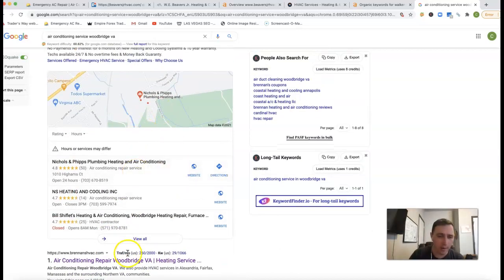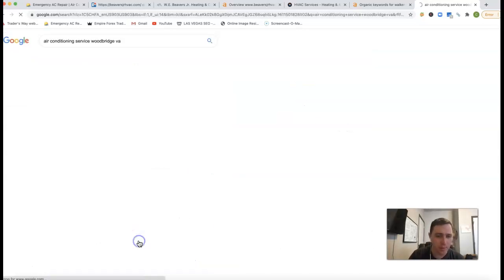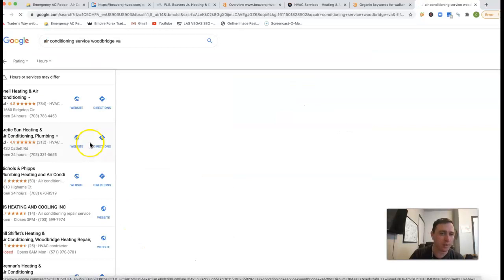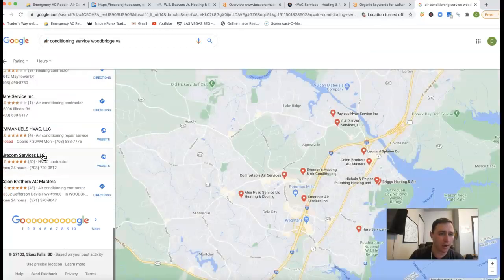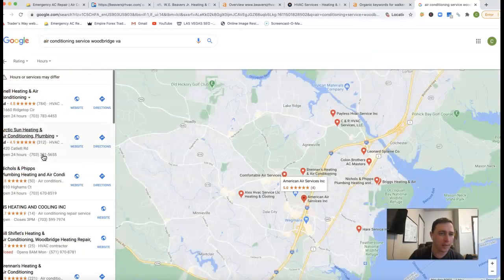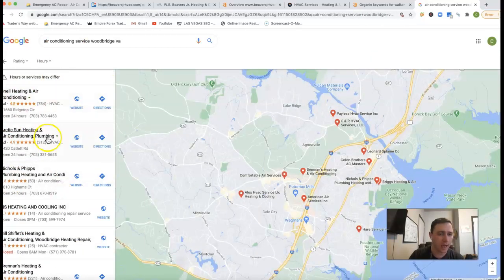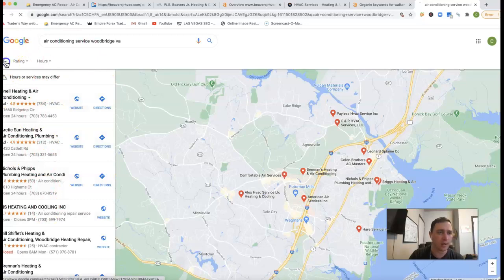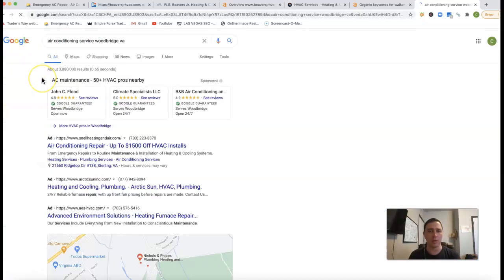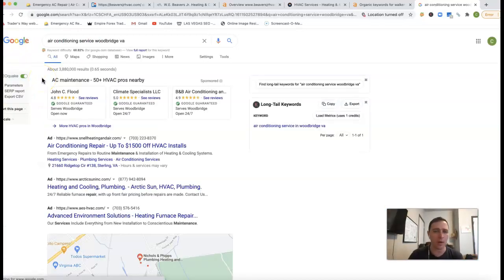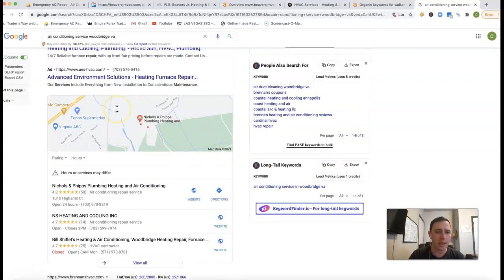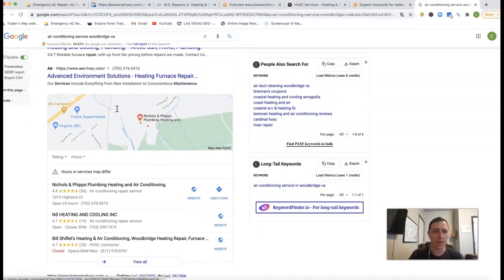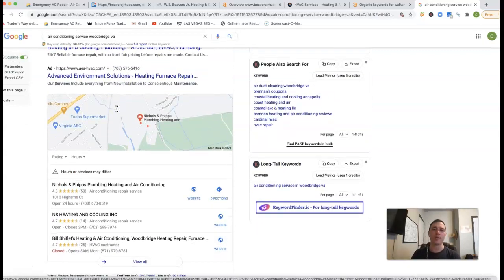Now really, you got all these businesses trying to get the top rankings here. And really to get up in these top sections really comes down to what's called a citation. What a citation is, it's just an online business directory. It's your business name, address, phone number listed on it.